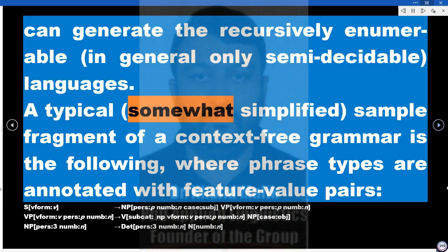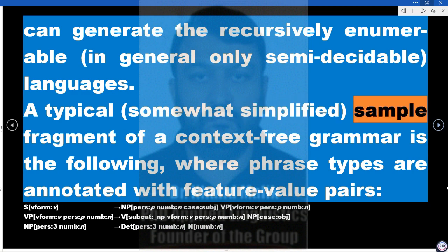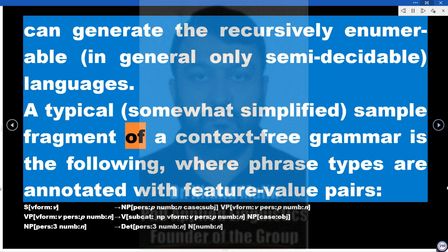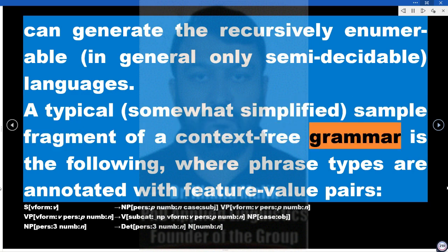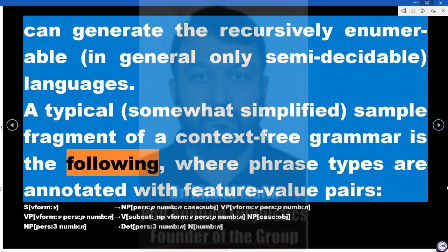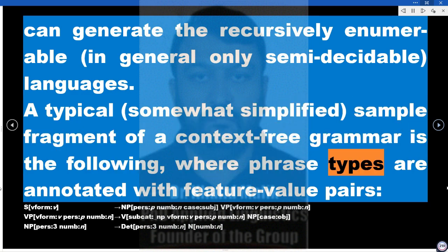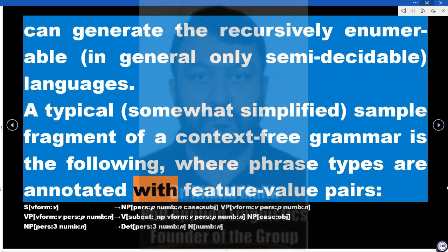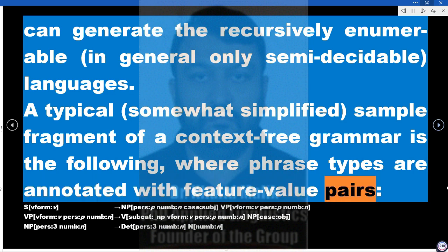A typical, somewhat simplified, sample fragment of a context-free grammar is the following, where phrase types are annotated with feature-value pairs.